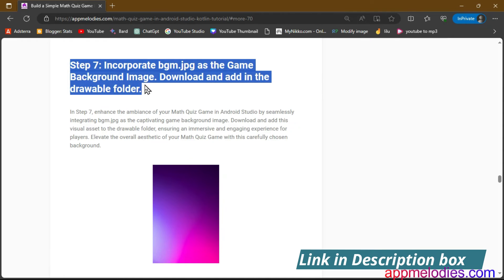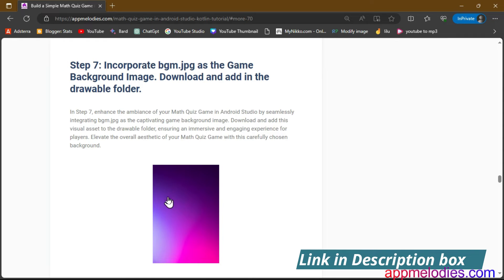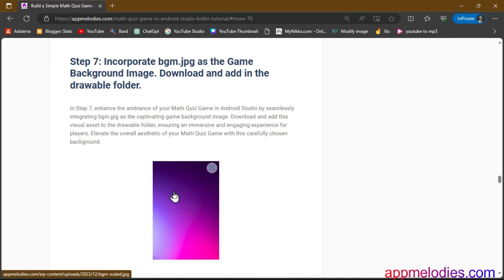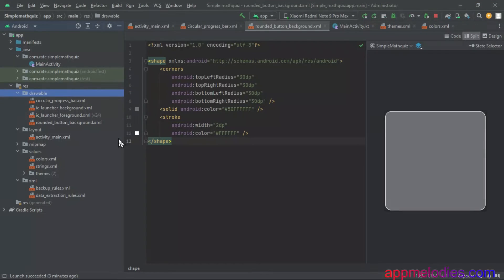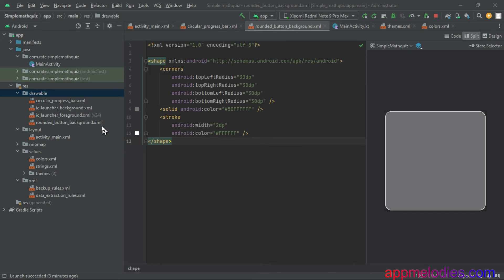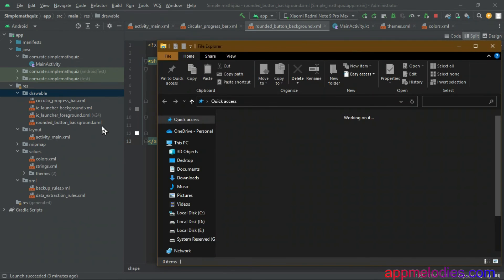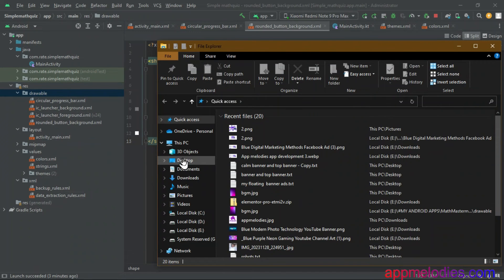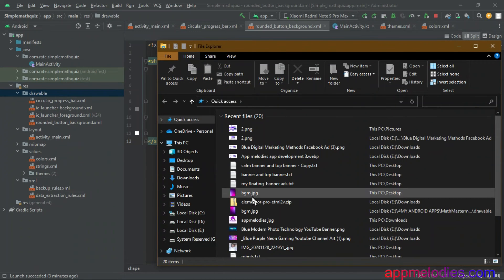Step 7. Enrich your math quiz game by incorporating bgm.jpg as the captivating background image. Download and add it to the drawable folder for a captivating visual backdrop. Picture this as the stage where your game unfolds, creating an immersive atmosphere.